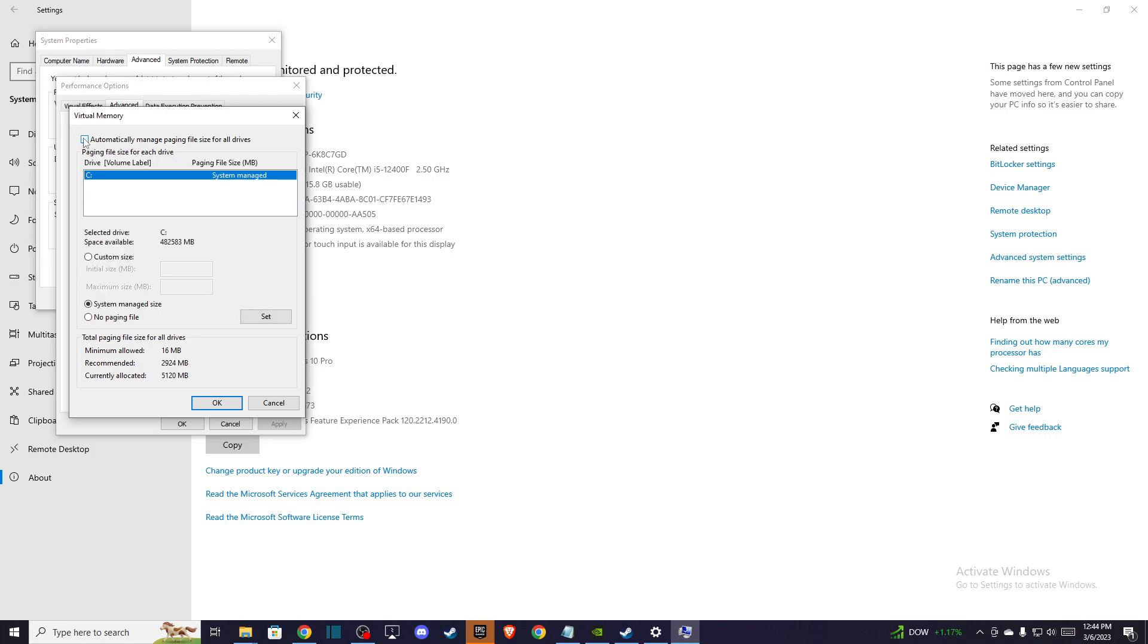So take this down and then go to custom size and here you need to write 1024 and on maximum size megabytes you need to basically multiply this number with your RAMs.